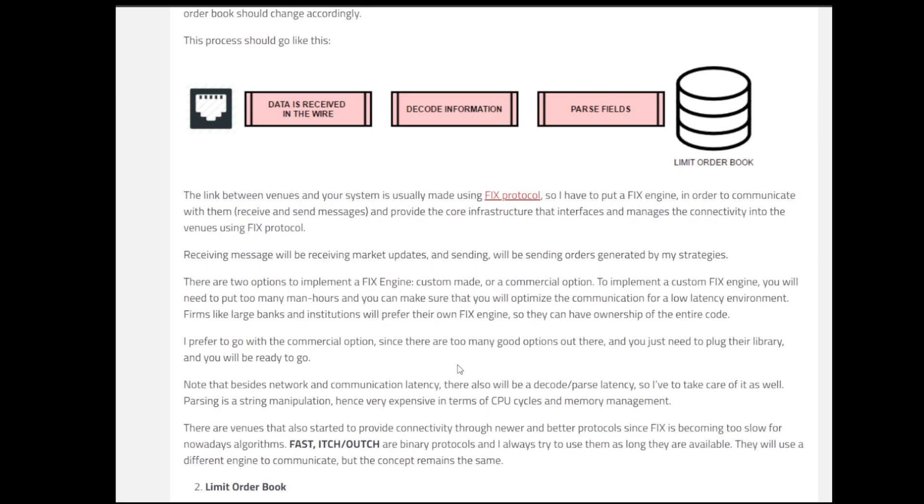The second thing is for providing connectivity to newer and better protocols. Since FIX has been a little bit older protocol and a little bit slow as compared to the cutting edge algorithms that we have nowadays, FAST, ITCH and OUCH are binary protocols that are also implemented for a lot of things. People do include them and it's recommended to use them as long as they are available. They might use a different engine to communicate, but the concepts behind it remain the same.